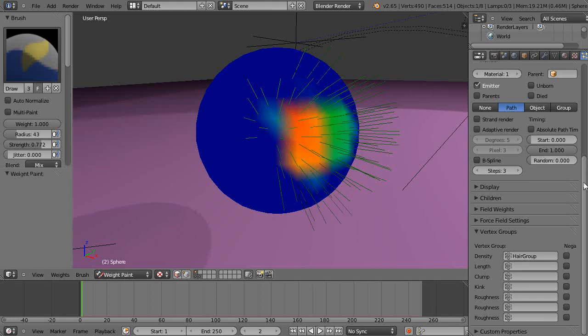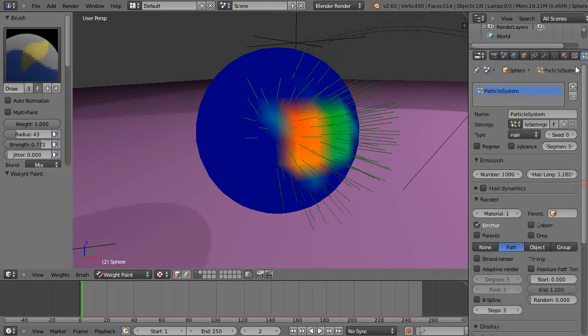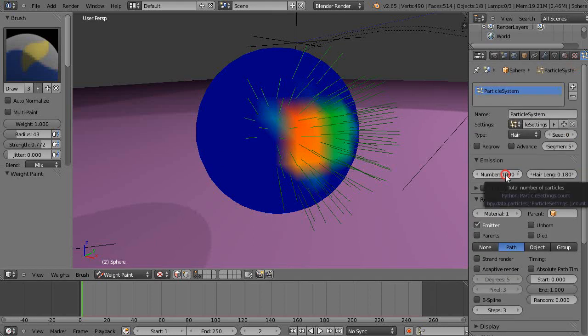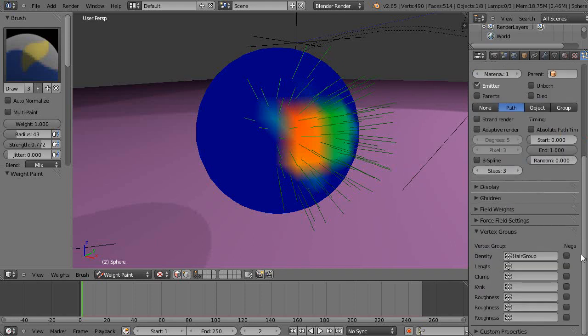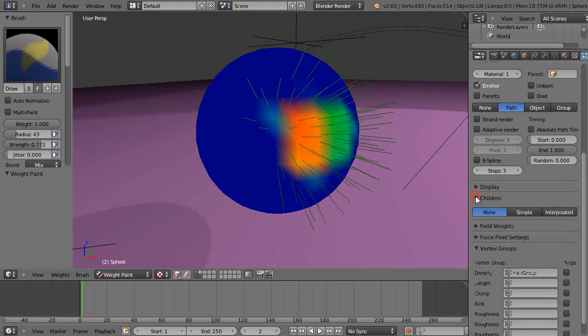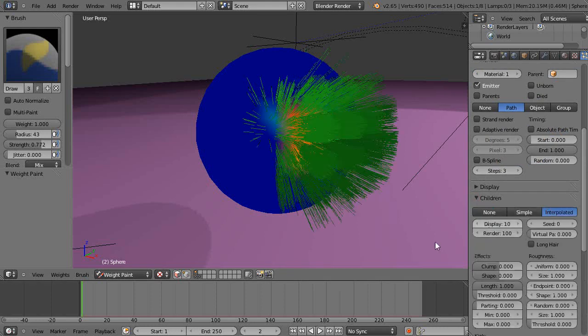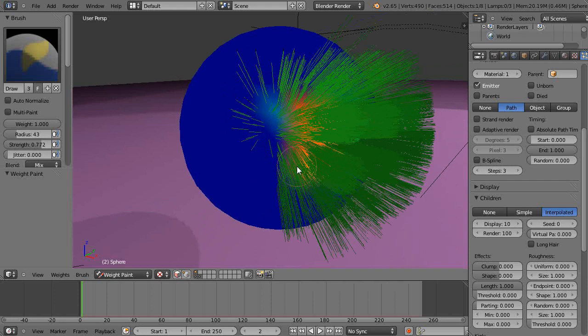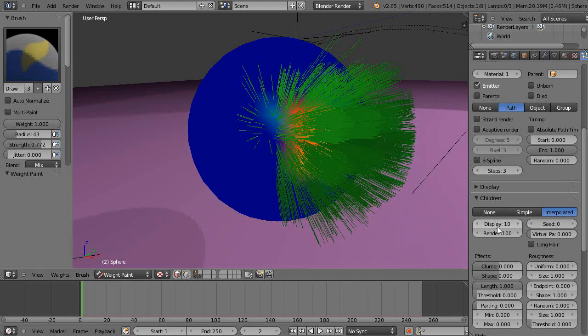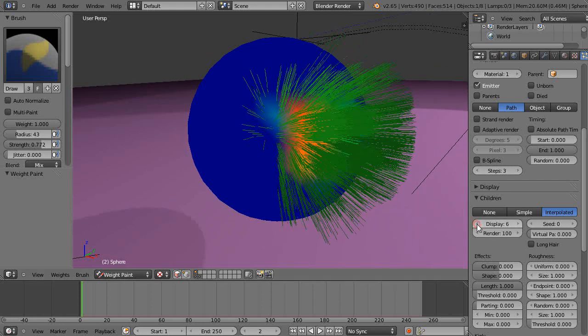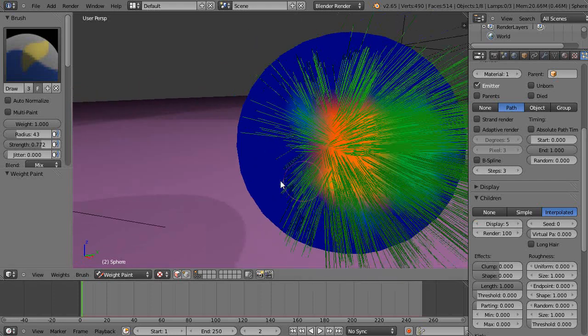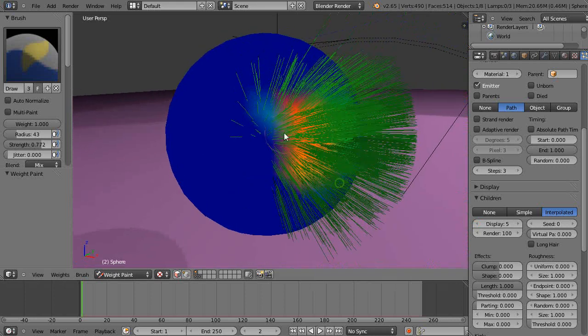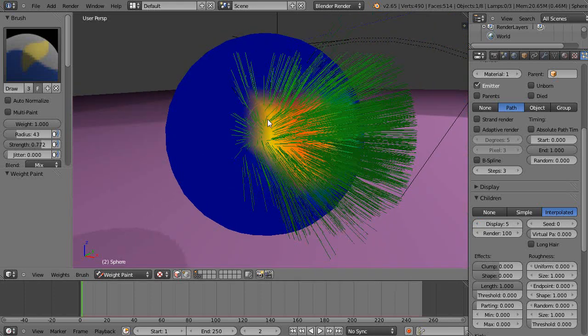Obviously we need more hair particles. To do this, best bet is to turn the number of particles down, don't have near as many, but crank up the children, the child particles right here. Make it interpolated and I have a whole boatload of particles in the scene. That's maybe too many, let's turn that down somewhat.